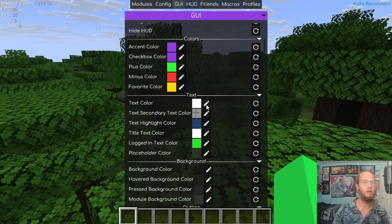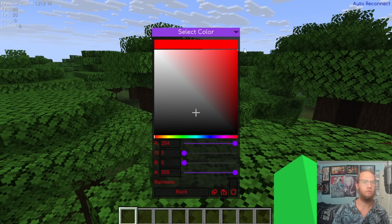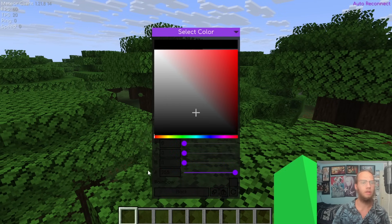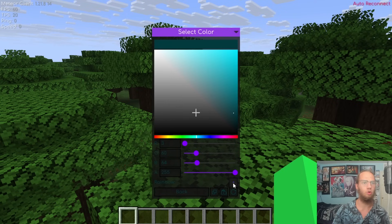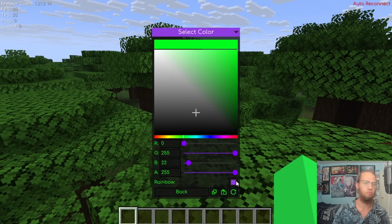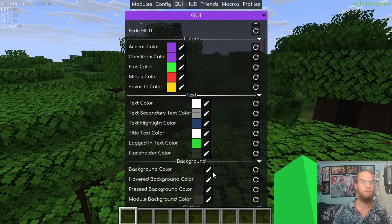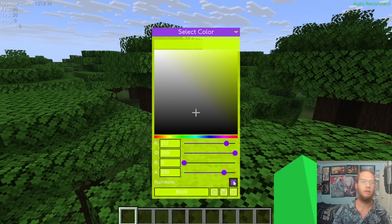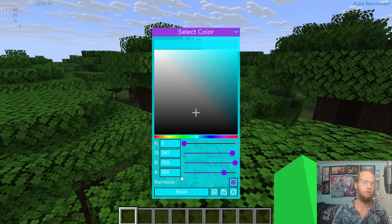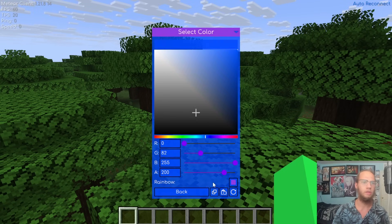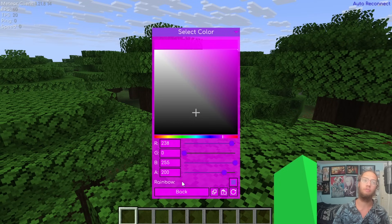Favorite Color changes the star icon color for favorited modules. Text Color changes the color of all GUI text — you can set it to red, black, white, or rainbow. Setting it back to white restores the default look.